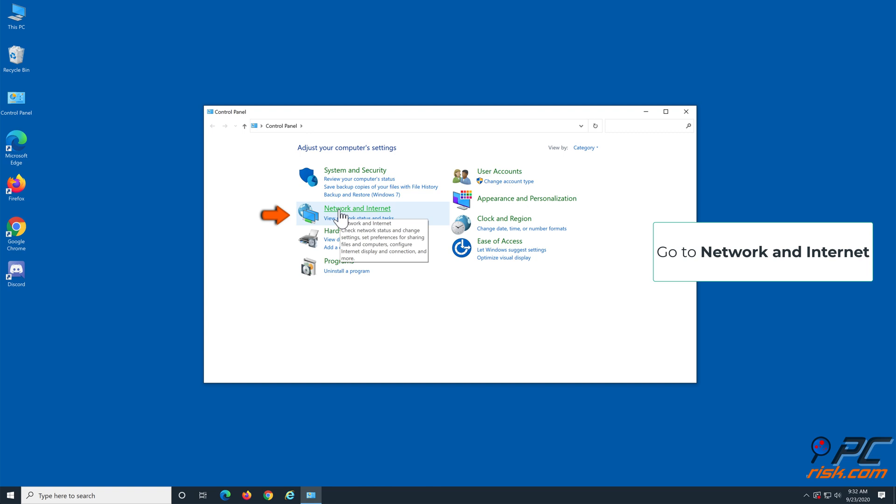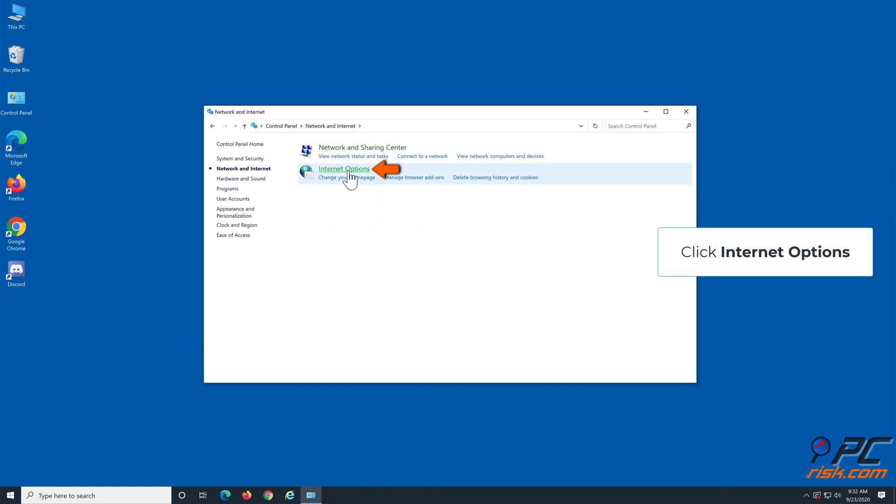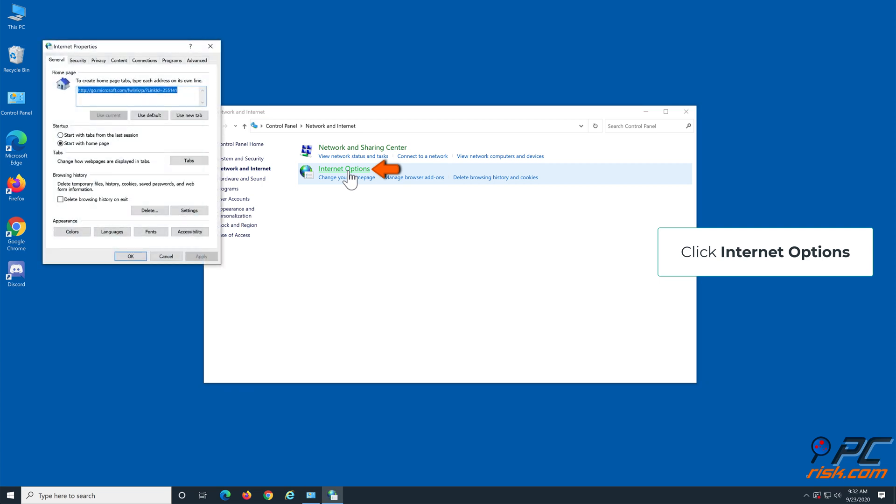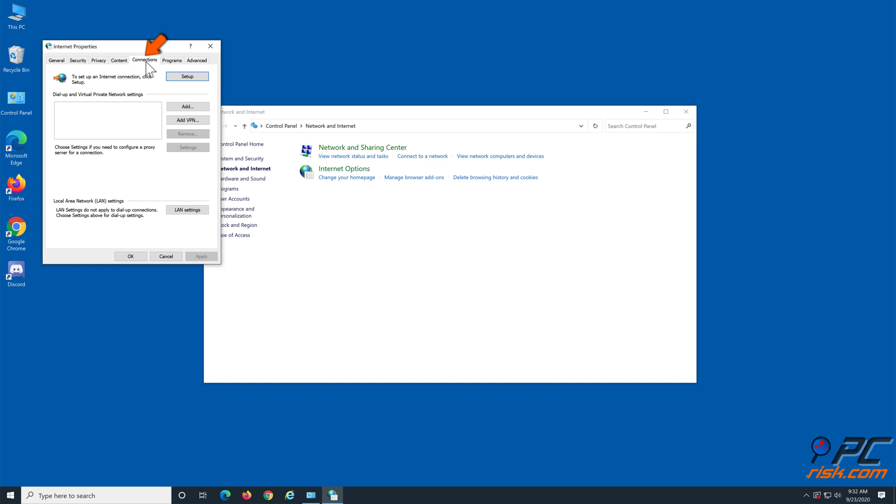Go to Network and Internet and click Internet Options. In the Internet Options window, go to the Connections tab. Click LAN settings.